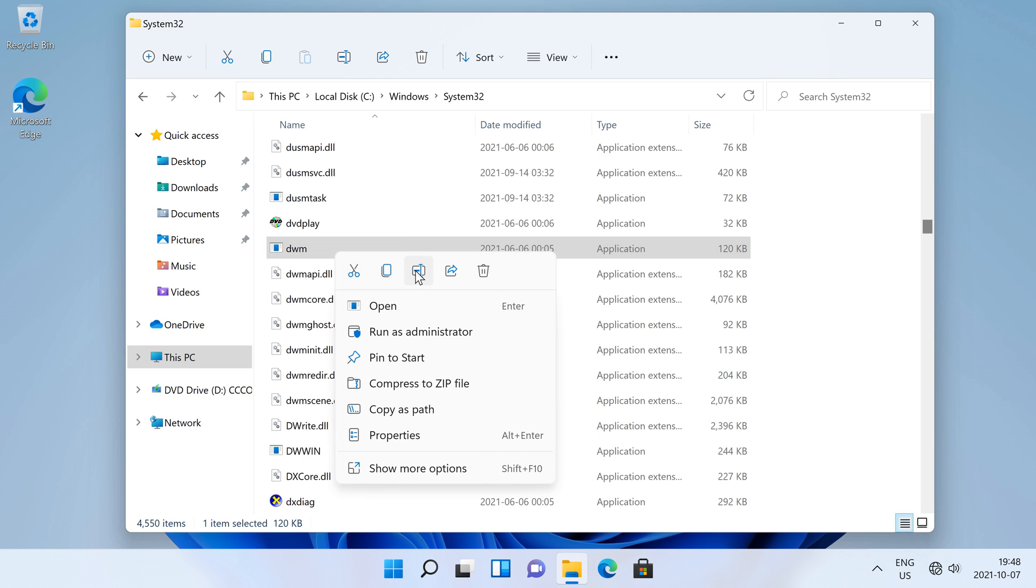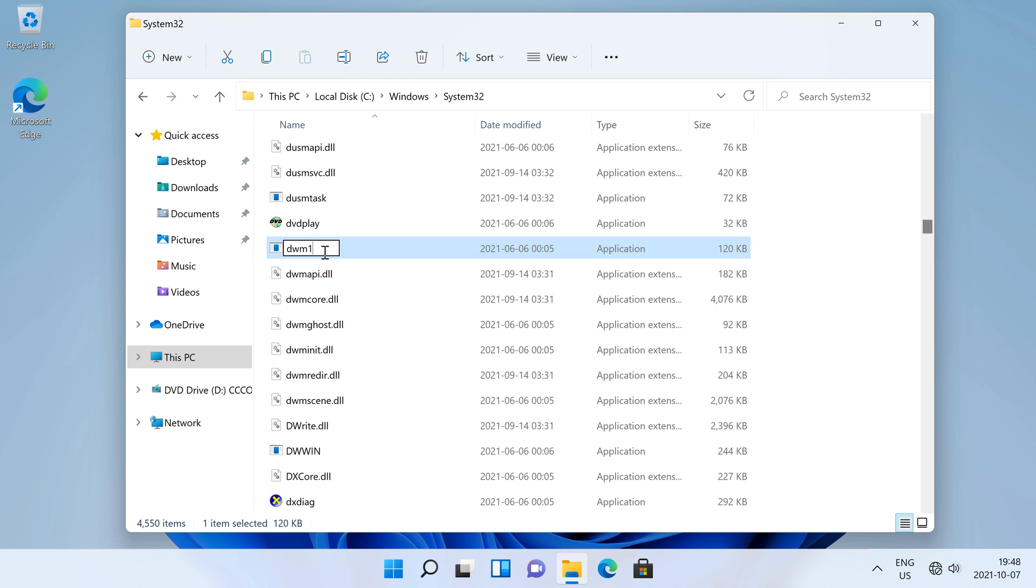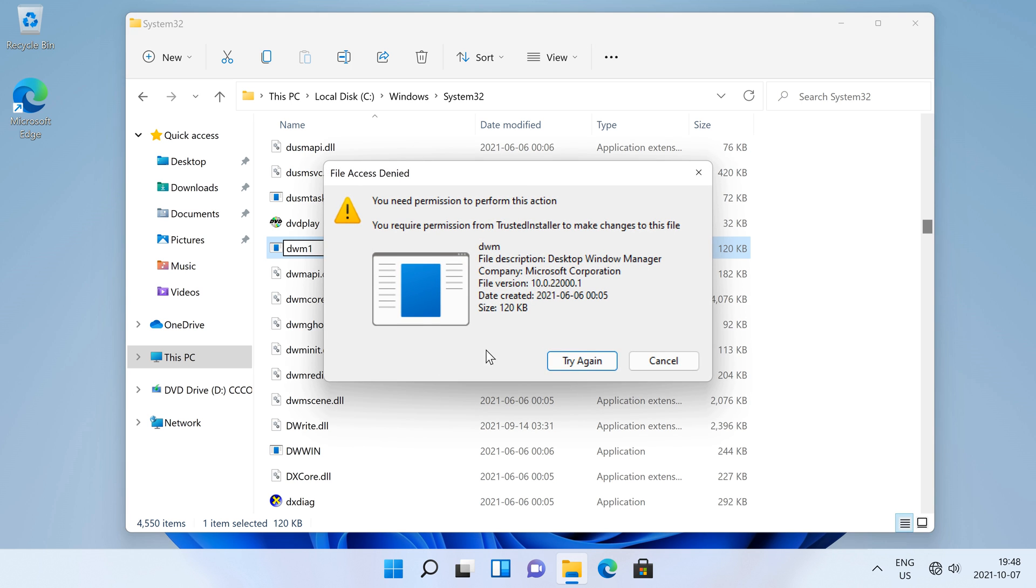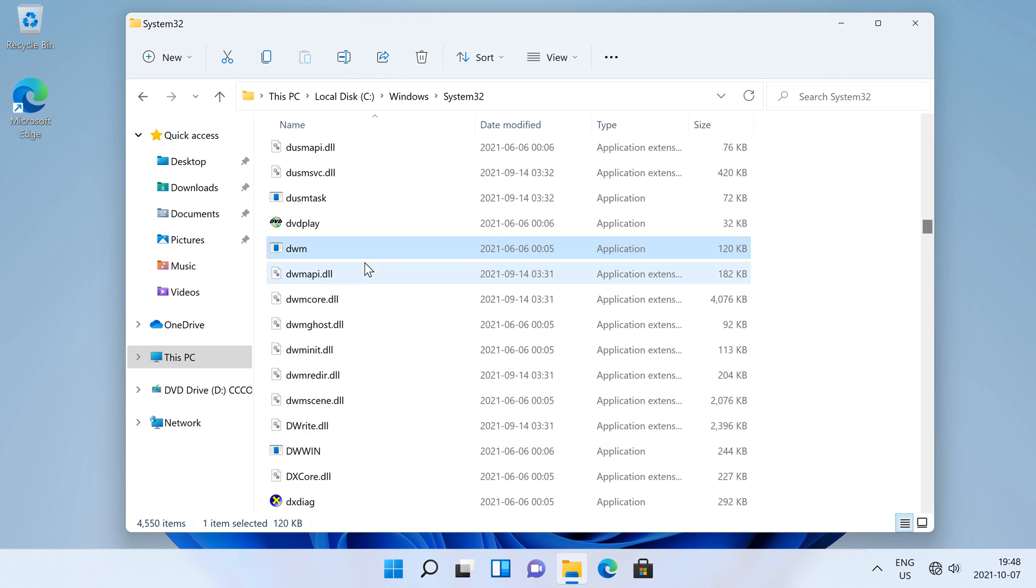In Windows, when you try to rename a protected system file, it doesn't let you. To rename a protected system file you first need to take ownership of it.